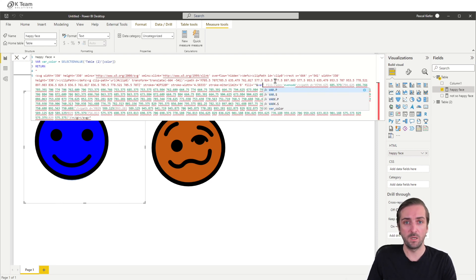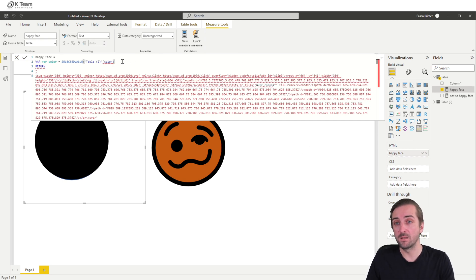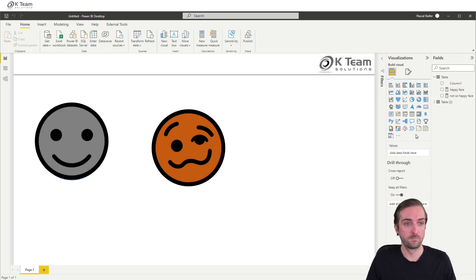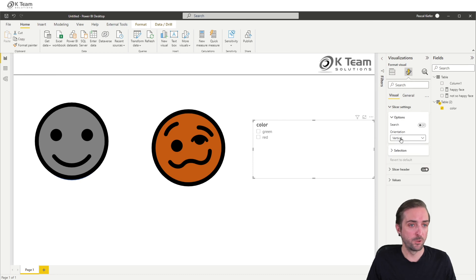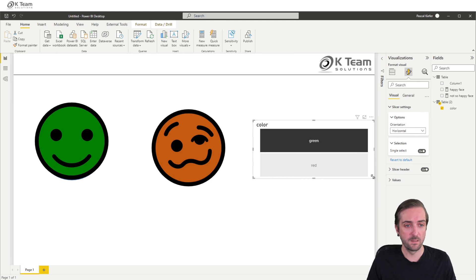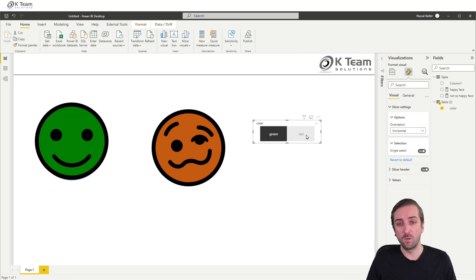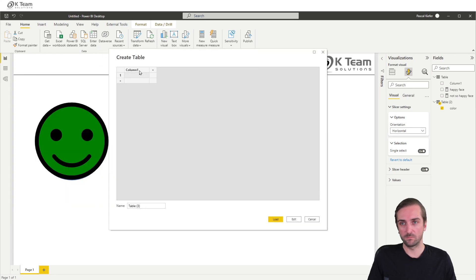And then we can paste this in here. So we say the fill color should be our color variable. I haven't selected anything, so in the selected value we say if nothing is selected, make it gray. Then we can use a slicer from our color table — let's turn this into buttons and make them single select. Now we can switch between green and red.